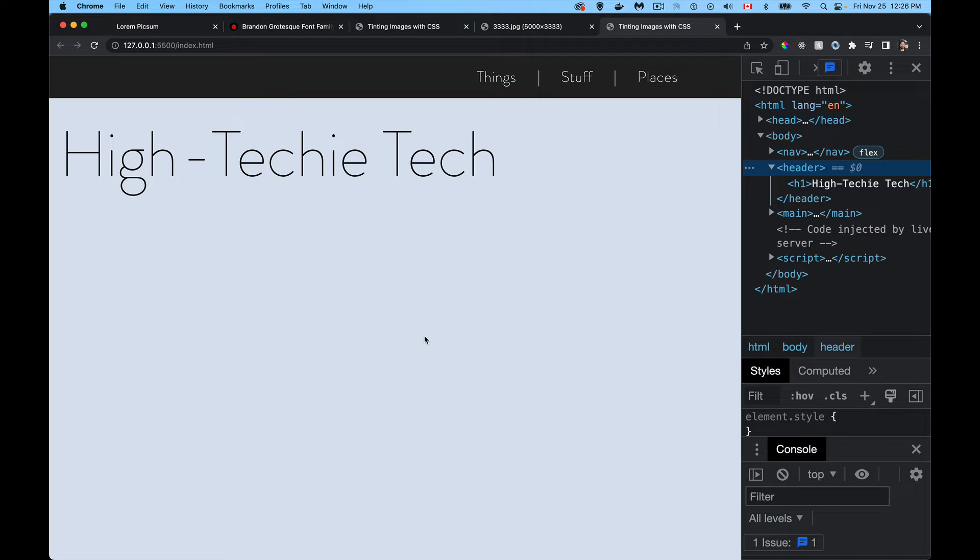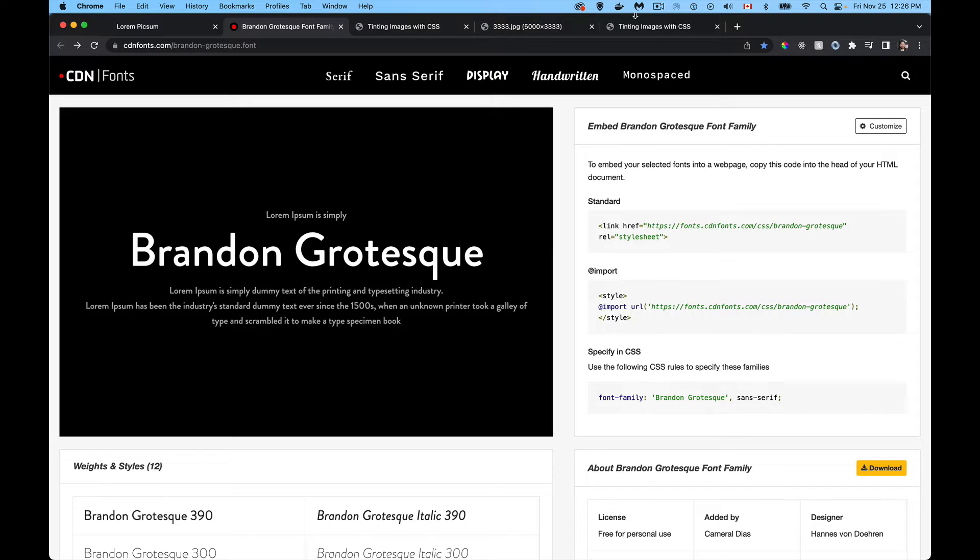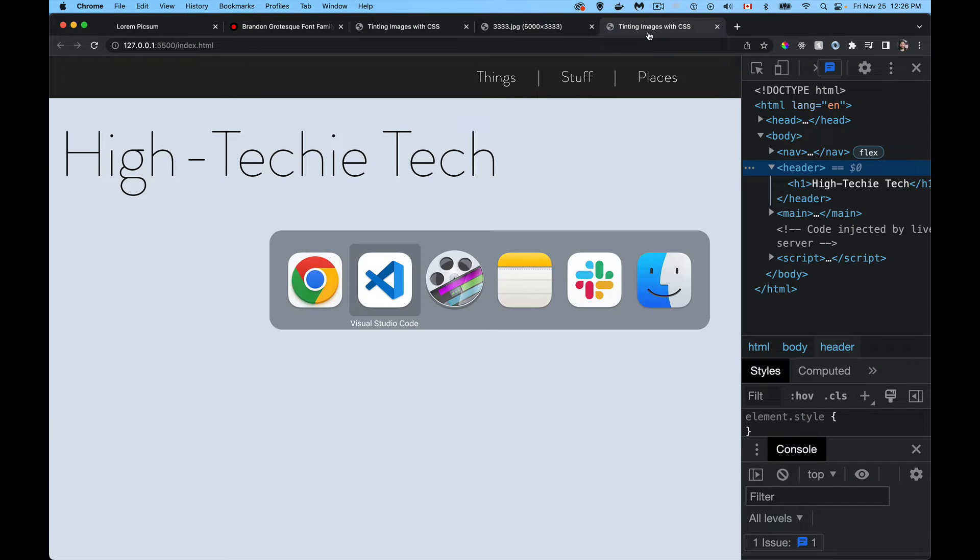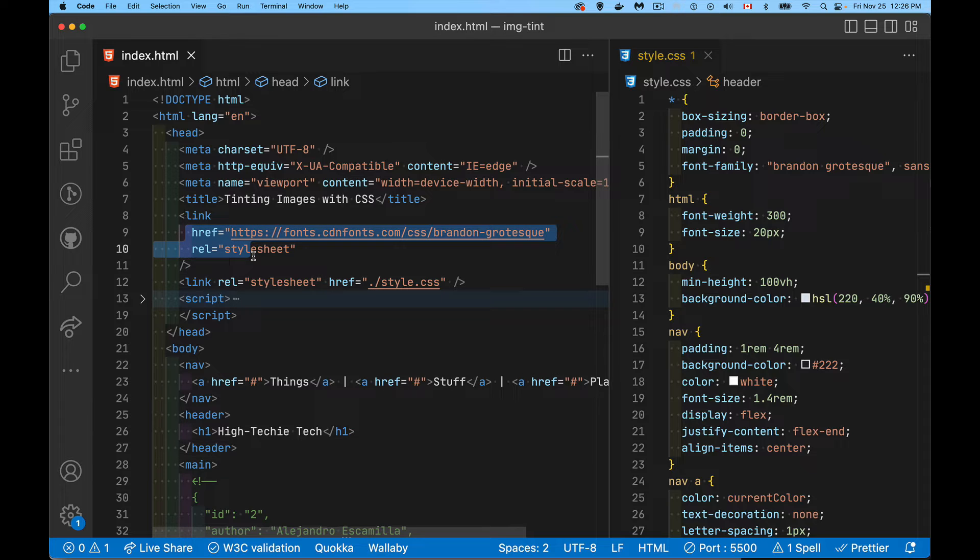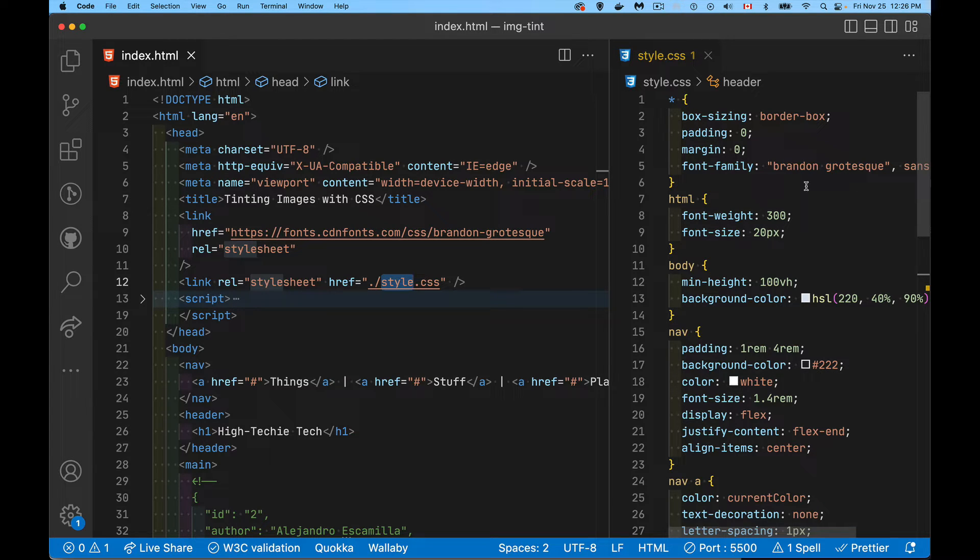So I've already picked a font. The font that I'm using through everything is coming from CDN Fonts, a great place for free web fonts that you can use in your websites. So Brandon Grotesque is the one that I'm using. I'm loading my font and then using that in my style sheet. I've just applied it to everything. That's the font family that I want for absolutely everything.